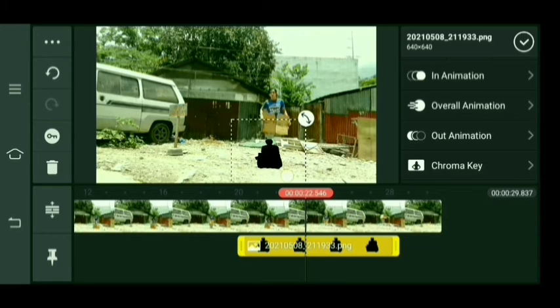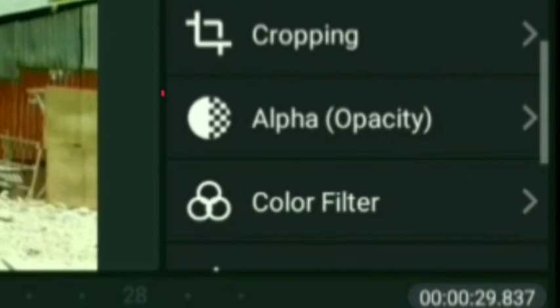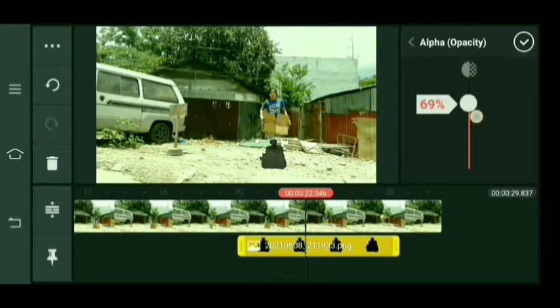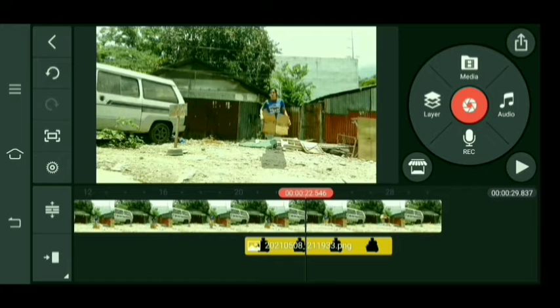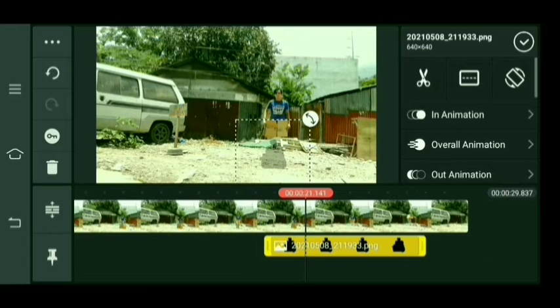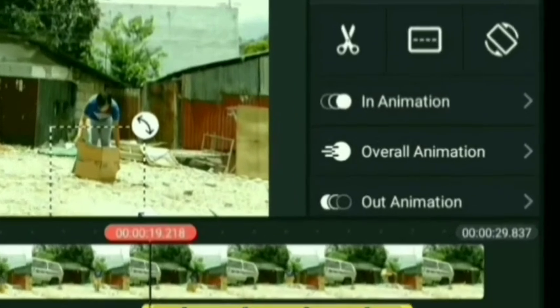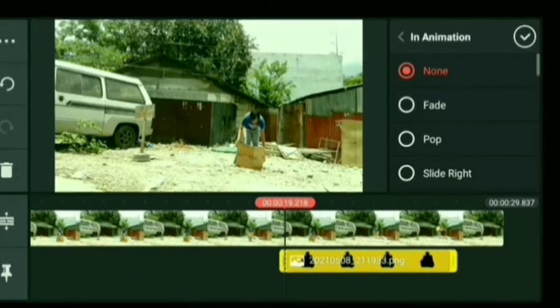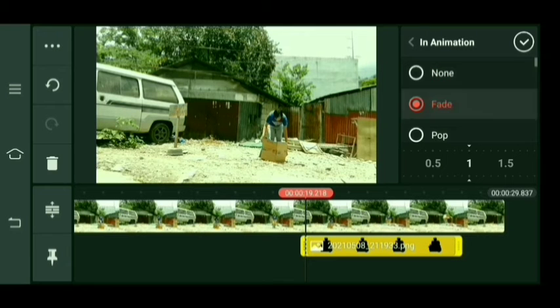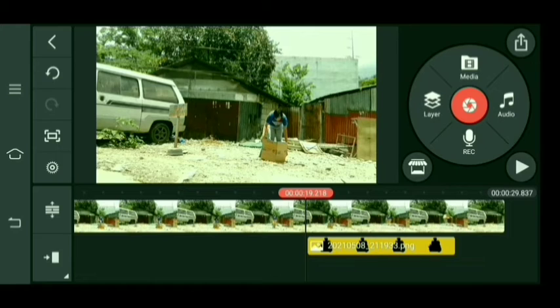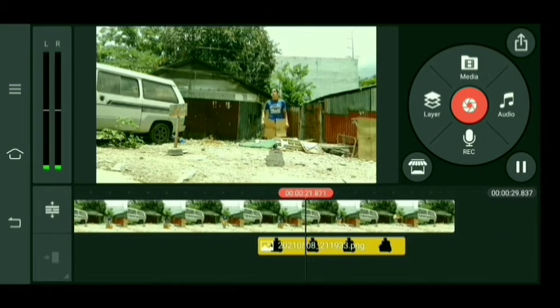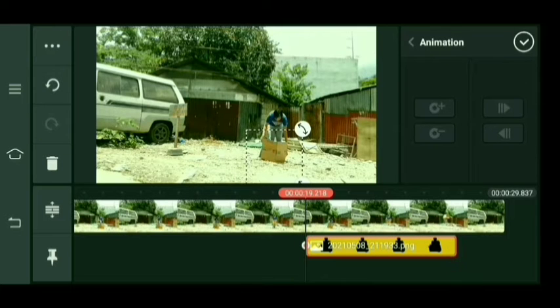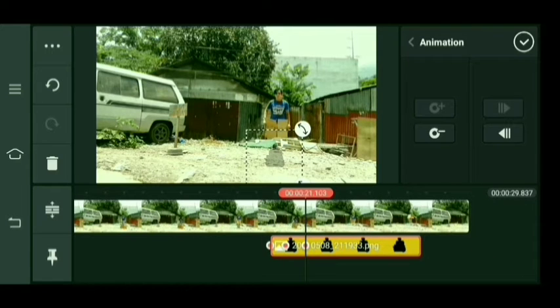Parang hindi ko ata matuturo dito yung pagawa ng anino na to, pero madali lang naman yan guys. Select nyo lang yung Alpha Opacity, yan, adjust natin yan. Tapos select natin yung animation — in-animation. Select natin yung Fade. Then adjust lang natin sya ng konti — siguro mga 2 pwede na sa akin. Tingnan natin — yun, ayos. Tapos i-animate natin ito para gumagalaw rin yung anino natin. Gumagalaw tayo, dapat yung anino rin gumagalaw diba, kaya animate natin sya.